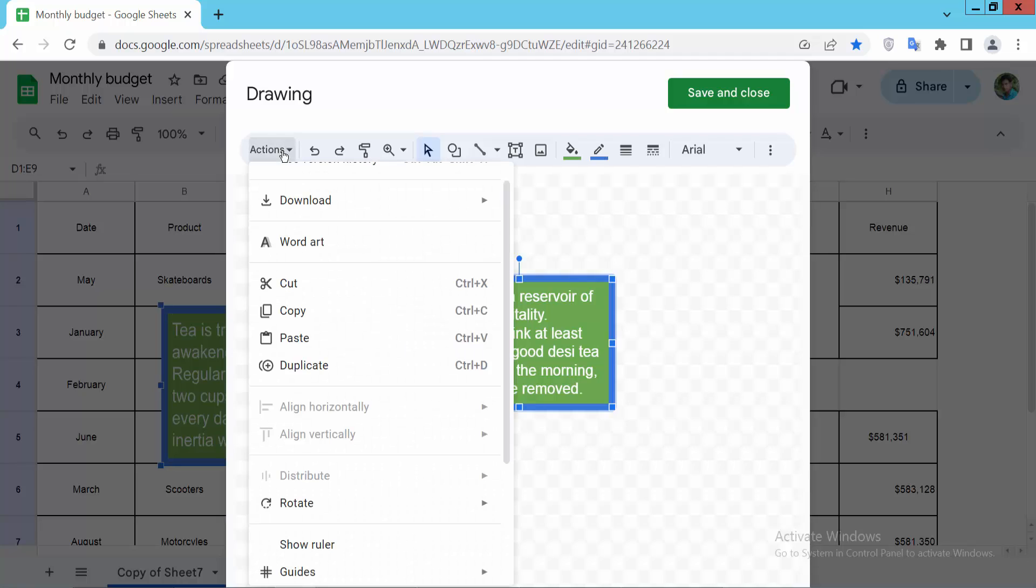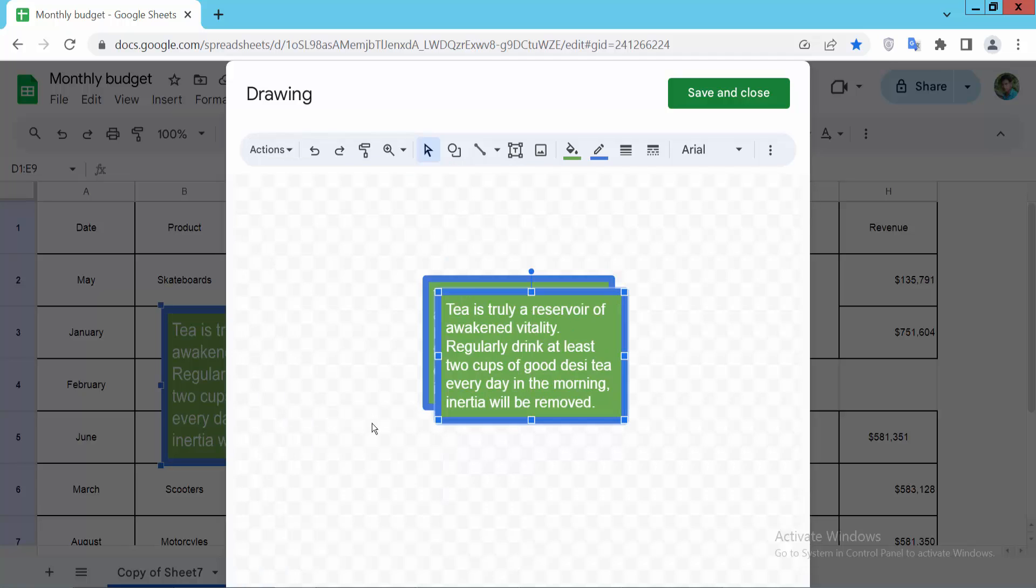Select action, and here you'll find the duplicate option. Select duplicate and see the result.